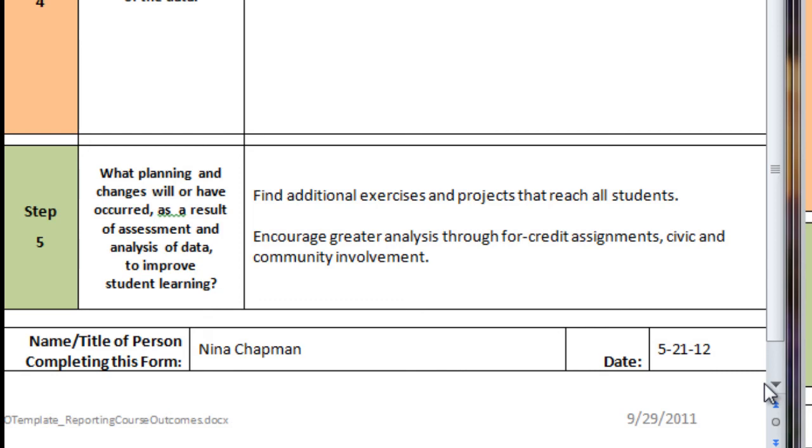When you've completed the assessment forms, forward the electronic version to the person coordinating SLOs in your department. And that is it. Thank you.